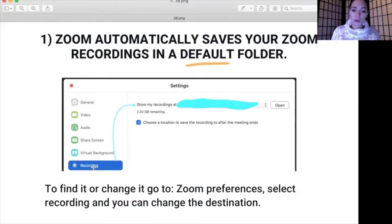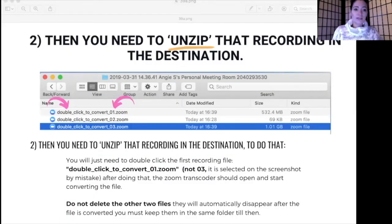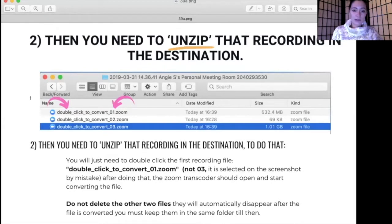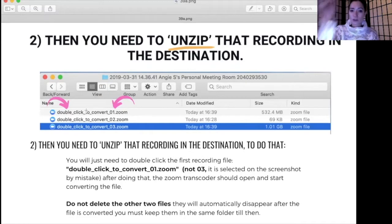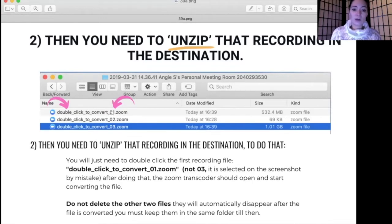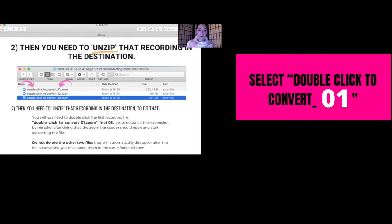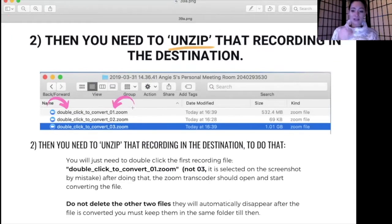So here's what you do. Step one: open your Zoom, go into your recording settings, and check where it has stored your files. Step two: you will find something looking like this screenshot — you go to that destination folder. It says 'double click to convert' one, two, and three. You want to select and double click to convert number one, and the transcoder will start to open and convert the file.